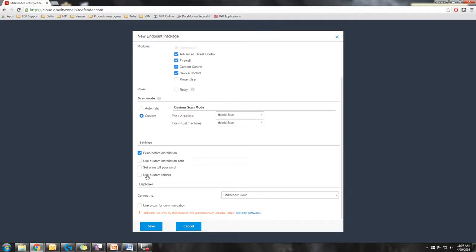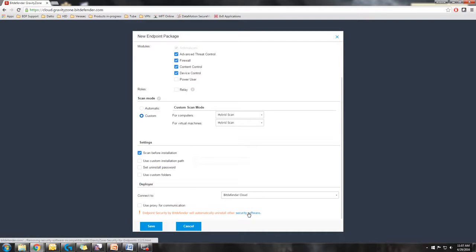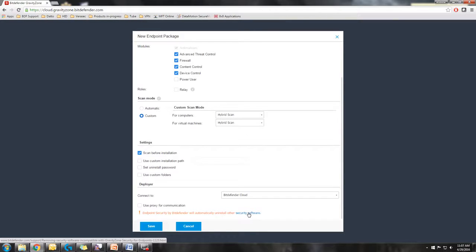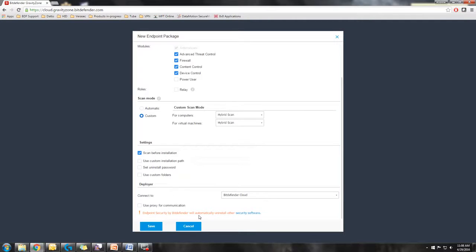You can have the package basically deployed directly. Basically any computers you deploy to will go directly into that custom folder you've created. Bitdefender's package does automatically uninstall existing security softwares with the one stipulation that if the previous antivirus is password protected, it will require it to be manually removed.